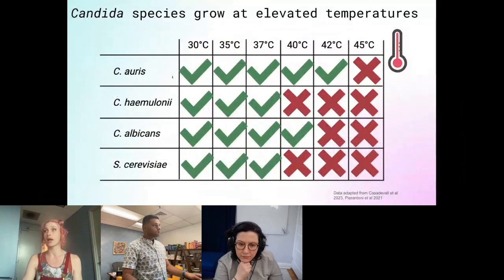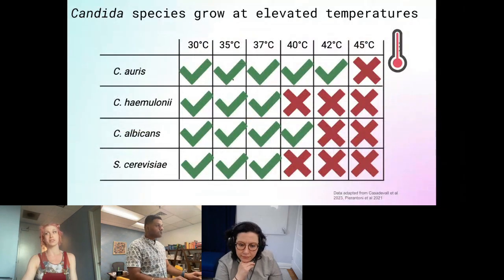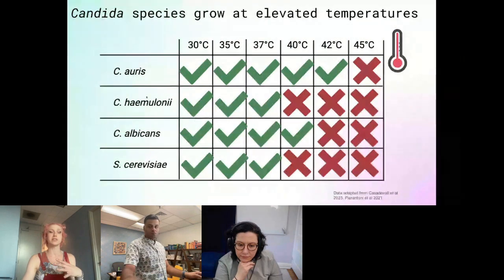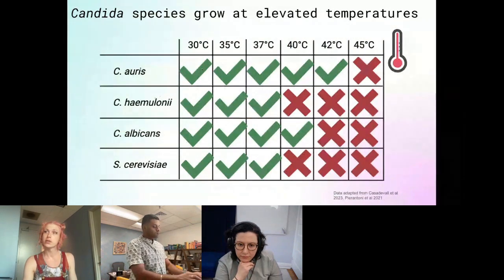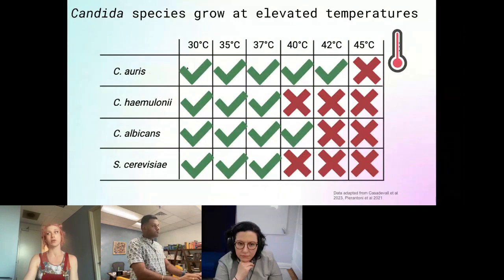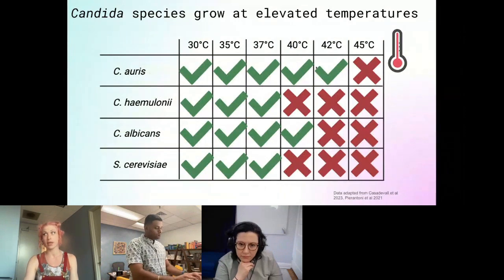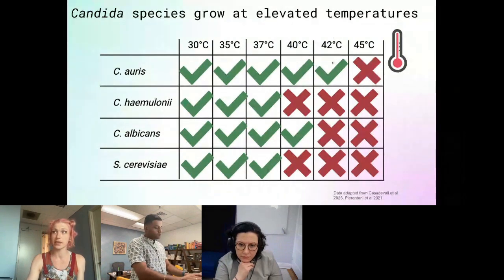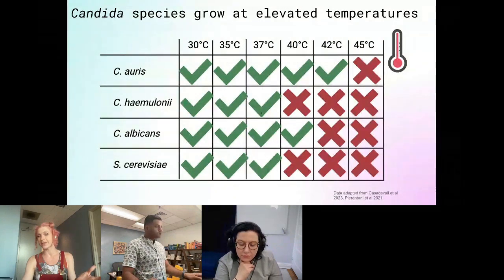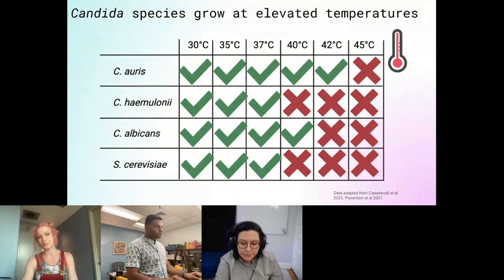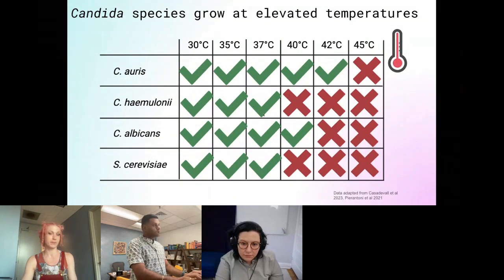One of the more dangerous phenotypes is that these species can aggregate at elevated temperatures. Candida auris can aggregate at temperatures as high as 42 degrees Celsius, which is about the temperature that a human has when they have a fever.